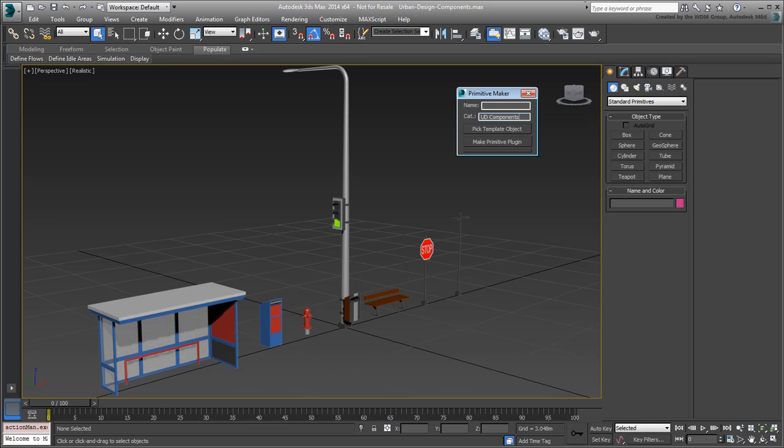In your case, it's important that all primitives added to the city block scene start with the prefix UDC underscore. As mentioned before, this is part of the scene management approach we've adopted to make objects easier to select. Set the name as UDC underscore Stop. It's not very elegant but it'll serve its purpose well enough.